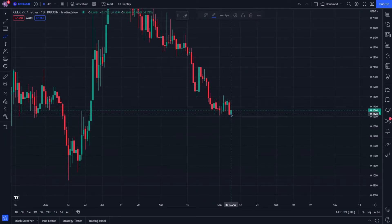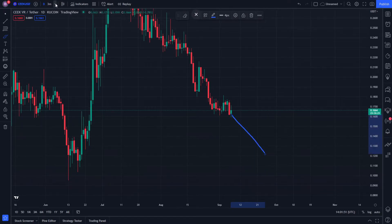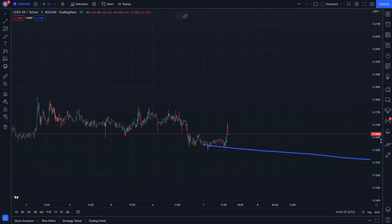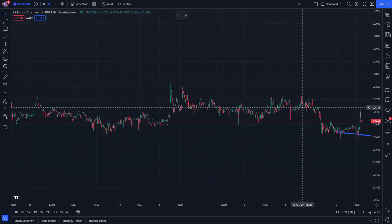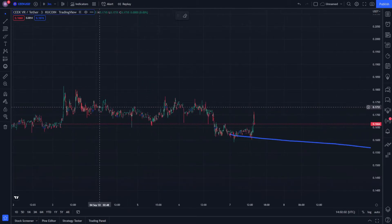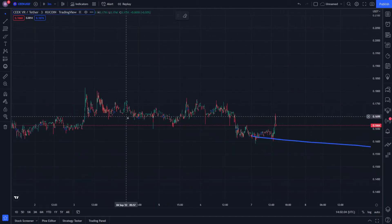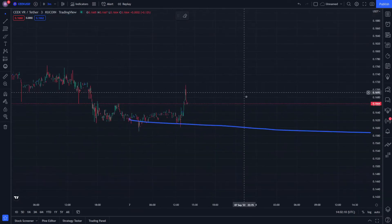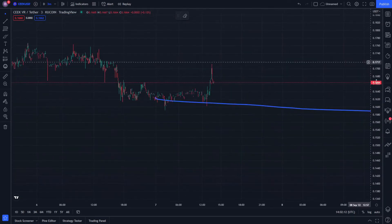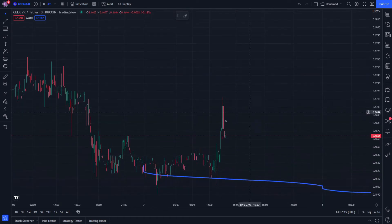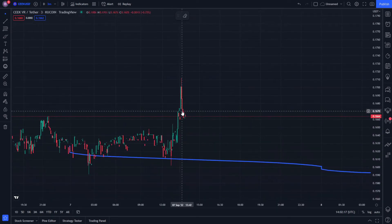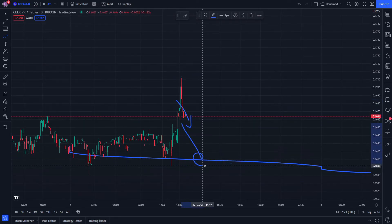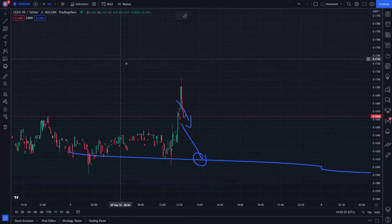It may continue to decrease in momentum because on the three-minute chart it's quite accurate. We thought it was a minimum decrease in momentum, with minimum increases and decreases in values. According to these red candles that have appeared, it will decrease further on the three-minute timeframe.